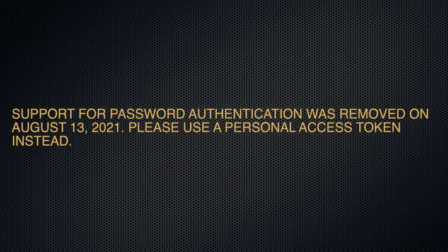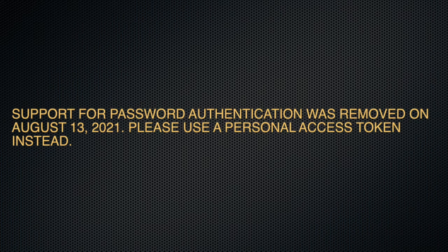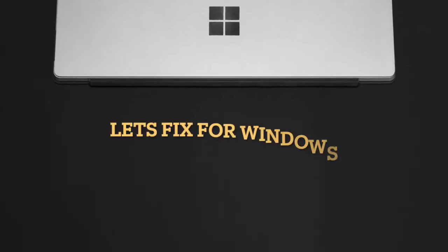Hello guys, are you facing an issue with git push with error message 'support for your password authentication was removed on August 13'? Let's fix that problem with this short tutorial.